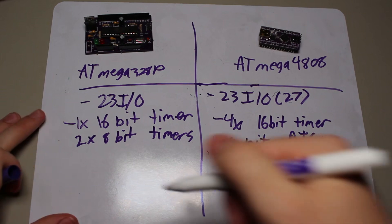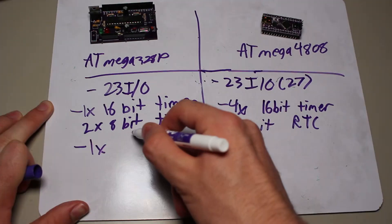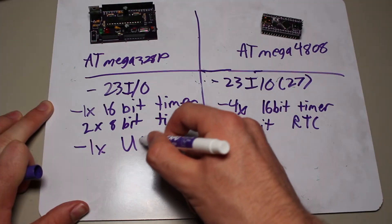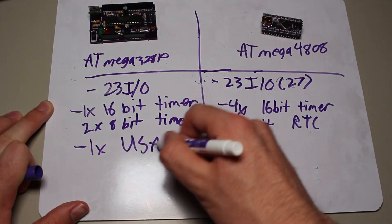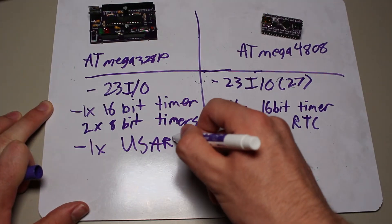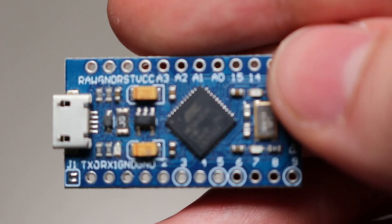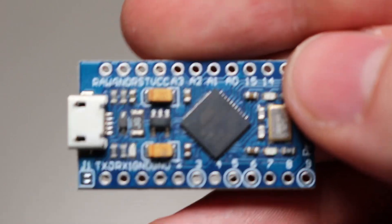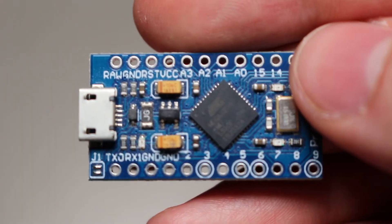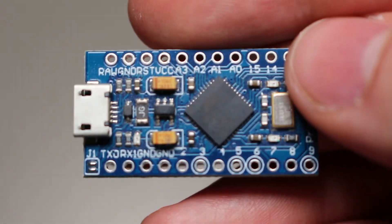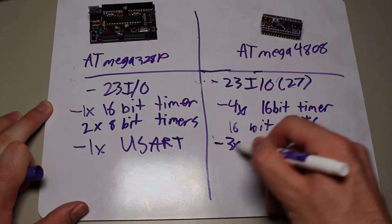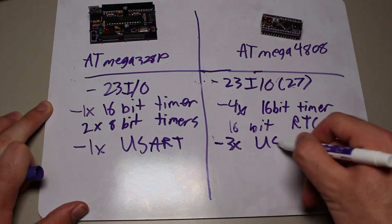Continuing onward, the 328 only has one USART, which oftentimes is already taken up by the Arduino bootloader, if you are using an Arduino on it, that is. And the 4808 has three USARTs.